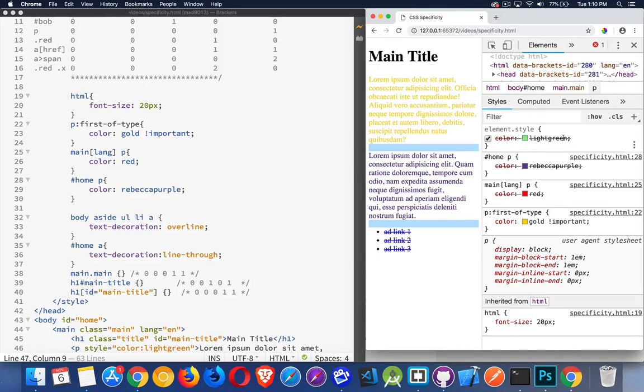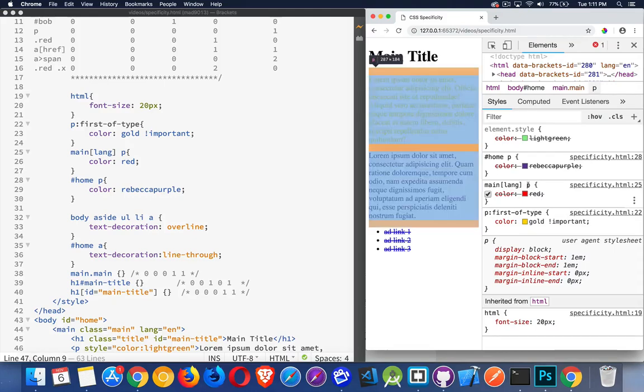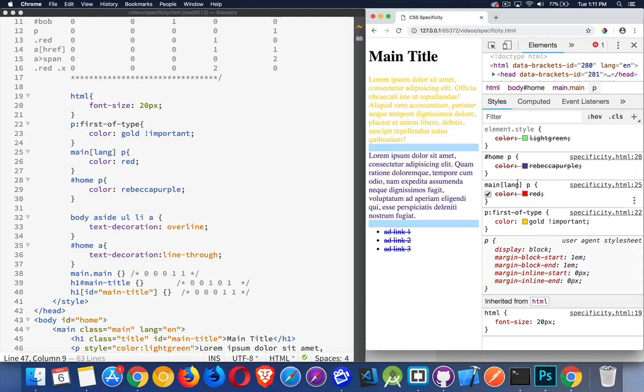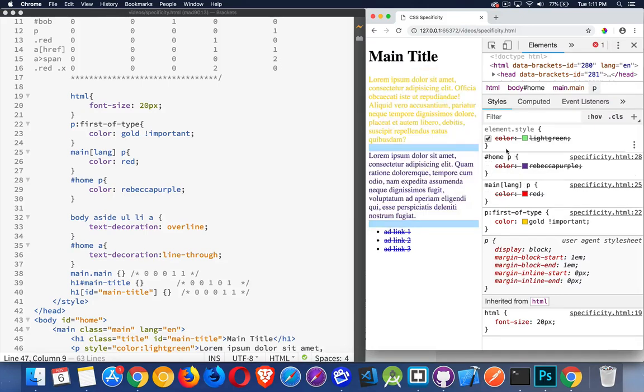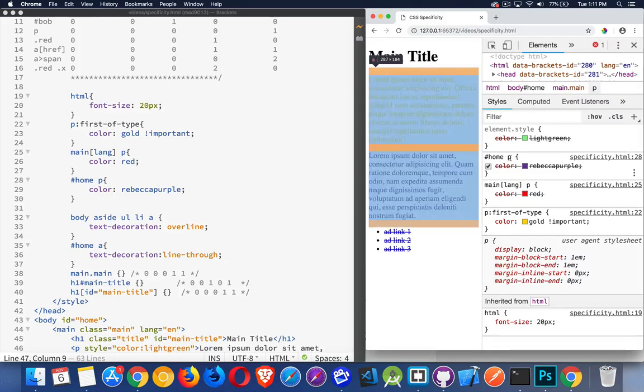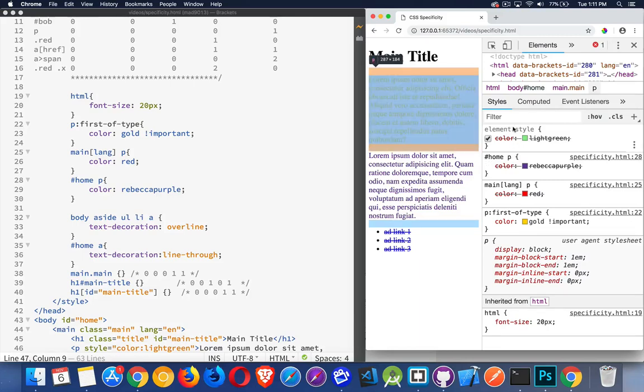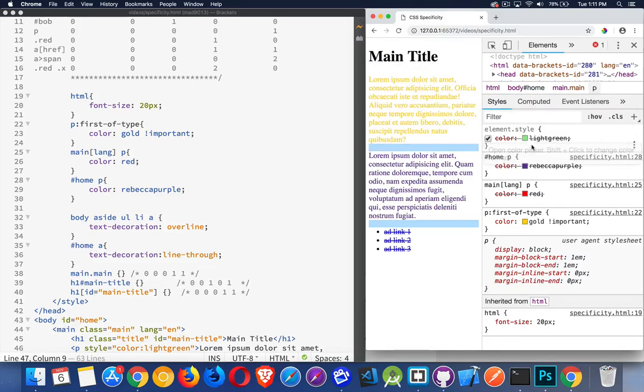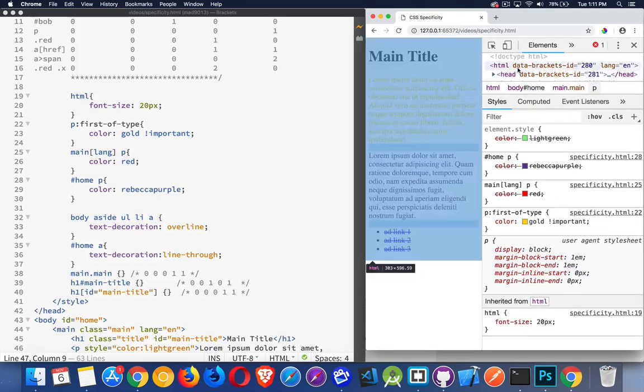If I go back to my CSS, this color light green is being overridden—that's what the slash through it means. Color Rebecca purple's being overridden, color red's being overridden, and this is the one that's being applied. It doesn't have the slash through it; it's got the important here. That's the thing that's making this win out. So main with an attribute with a tag—two tags, one attribute, so 12. ID and this ID in the tag, 101. The element style, the inline, that's like saying 1000, so this one is going to override this one. It's going to override this one because it's a much higher number, but the important overrides all of that.